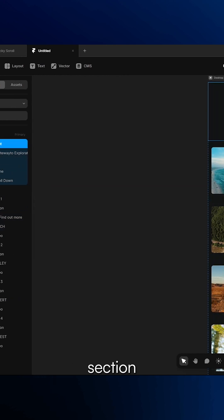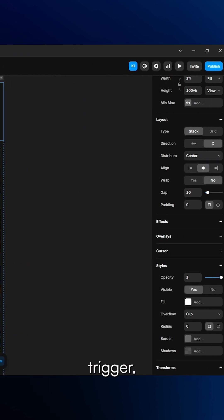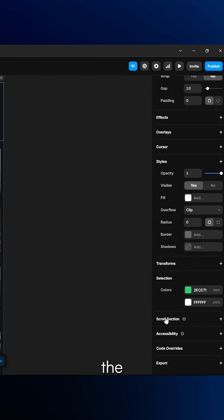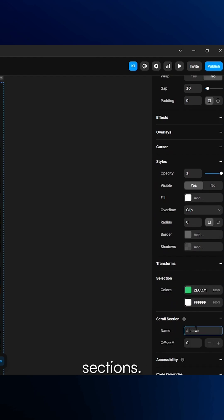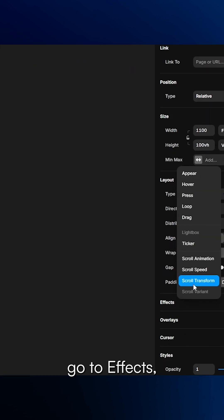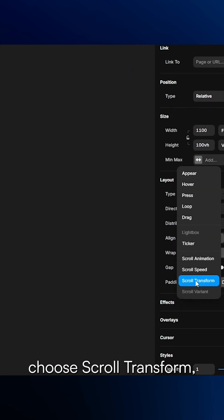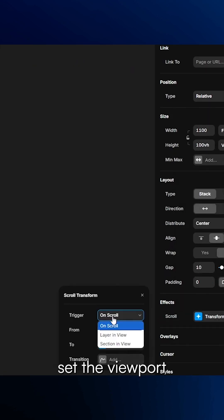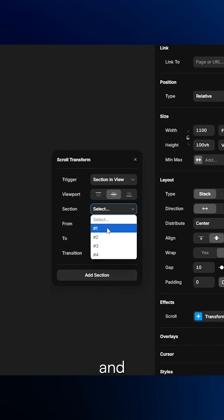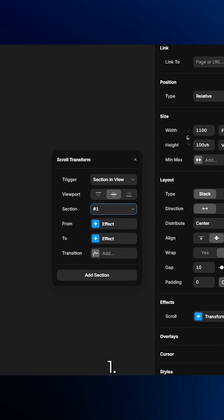You can use the first section as the first trigger, then make three more for the remaining sections. Give each section a scroll section name. Then open the first video section, go to Effects, choose Scroll Transform, and set the viewport to center and select section 1.